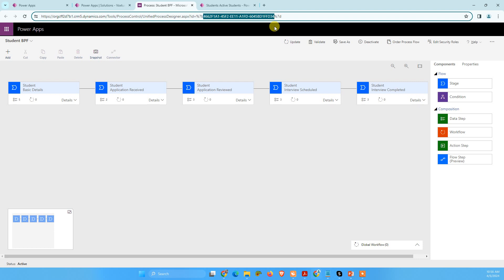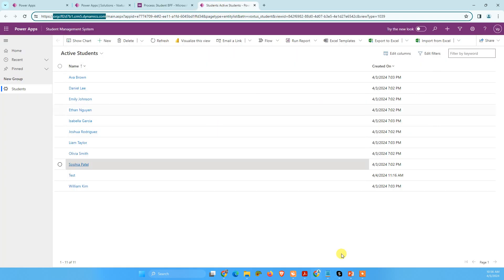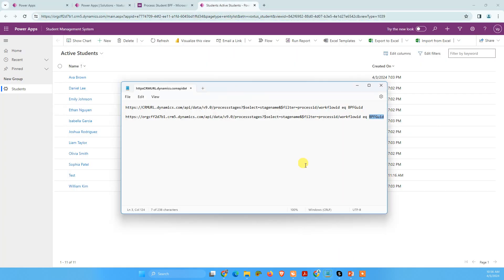So just copy this. So this is your business process flow ID. Copy this and paste it here.